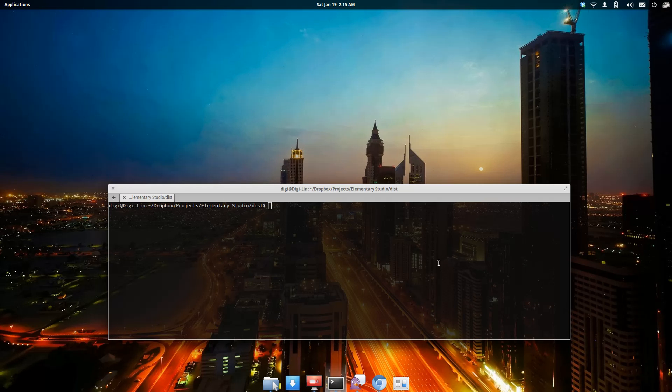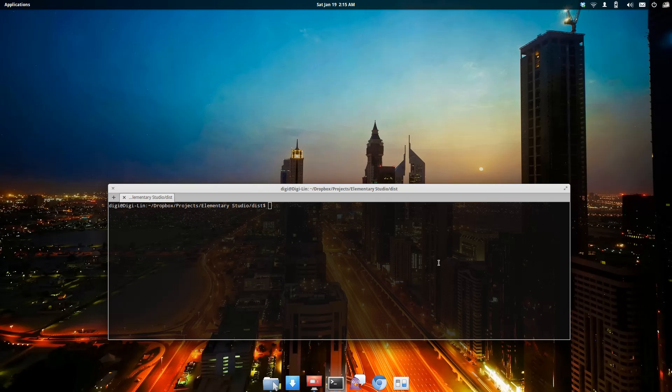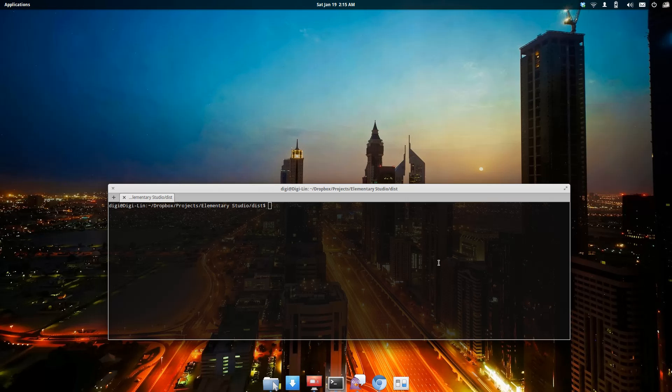This is an introductory video to Elementary Studio, showing off some of the features, benefits, and usability. At the moment, it's still very much in development and slated for release in the beginning of March. I'm going to give you a brief walkthrough of how it works.